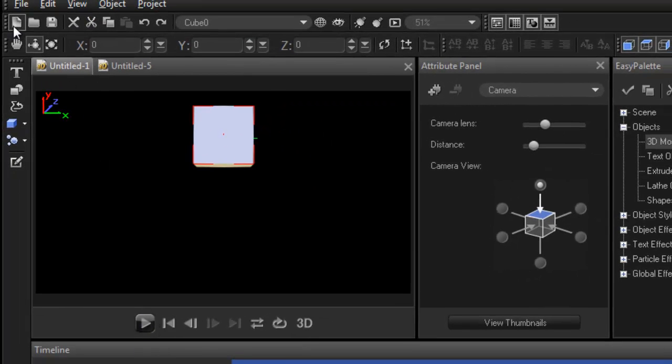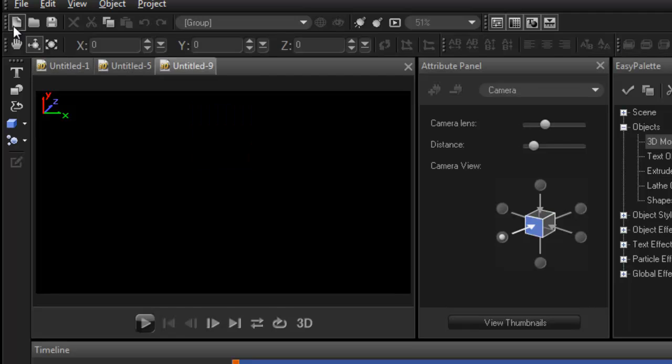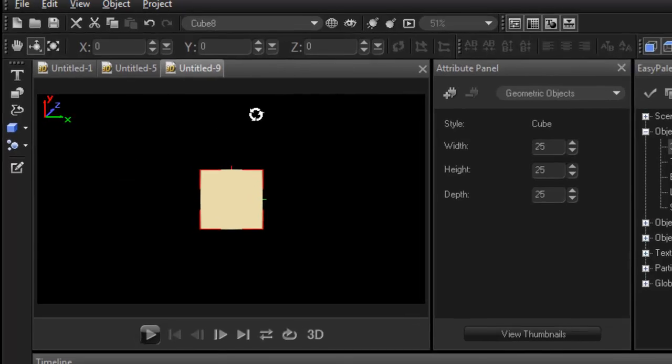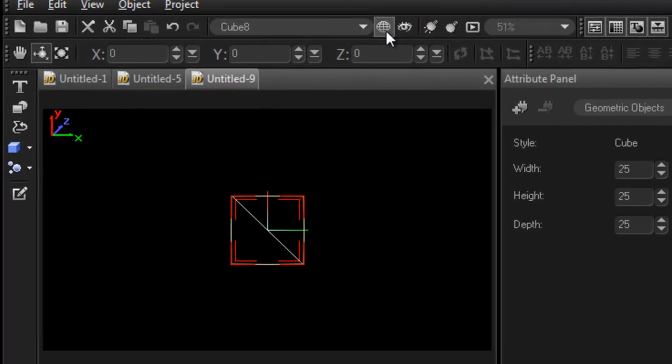Let's start a new project. Let's grab the cube. Right now it does nothing. Alright, because you are working in 3D, you're working in Y, Z and X.